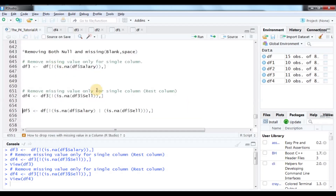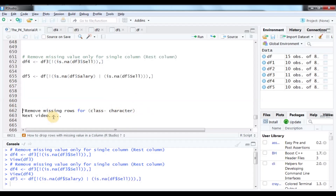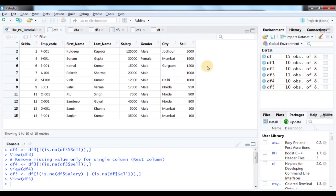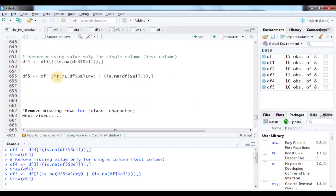If we want to do both removals at once, we use the logical AND (&) operator — removing NAs from salary AND cell simultaneously. Running DF5 produces a new data frame also with 10 rows where all numeric NAs are removed in a single step. In the next video, we will also see how to handle NA values in character class columns.